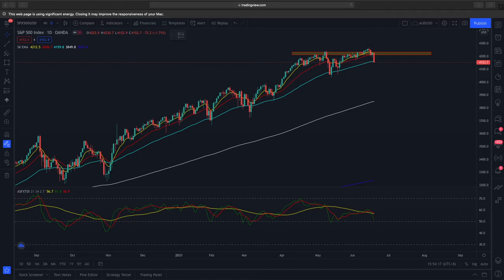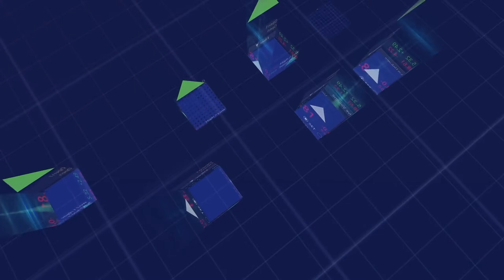Hi and welcome to another video from the Market Outlook. In today's video we'll be looking at the S&P 500 as well as the Nasdaq to determine the overall stock market health, using technical analysis to break down the price action and to see where prices will trade in the coming weeks.